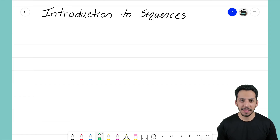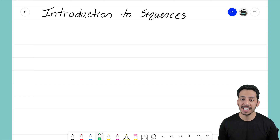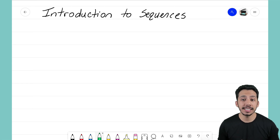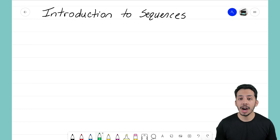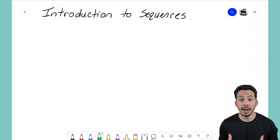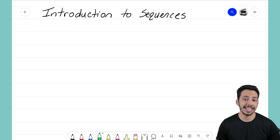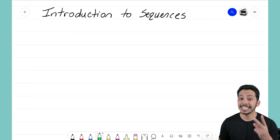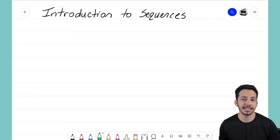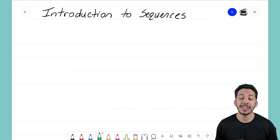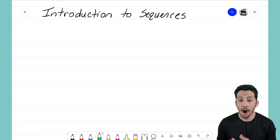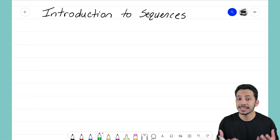Hey everyone, it's the Math Magician, and in this video we're going to take a look at our introduction to sequences. I hope that after this video you'll have a nice concrete definition on what makes a sequence a sequence, and hopefully you'll be able to identify at least two different types of sequences. Before we really get into this video, I think we need to start off with a nice clear definition on what makes a sequence a sequence.